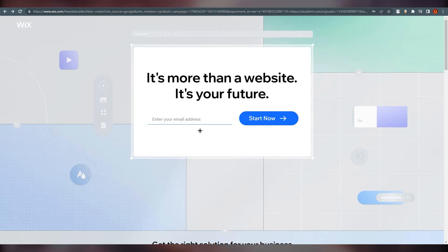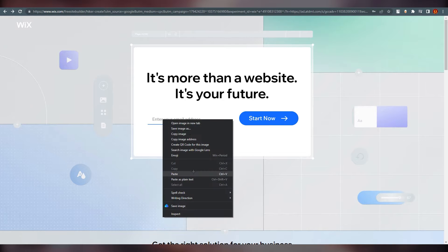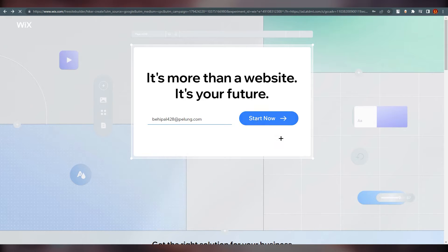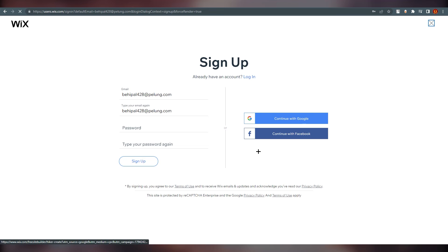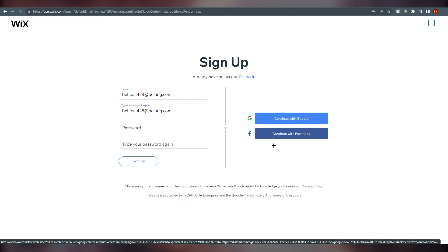To create a portfolio website you need a Wix account, so right now we are going to do that. I'm just going to copy and paste my email over here and click on 'Start Now'. It will take you right over here and you can go ahead with 'Continue with Google' or 'Continue with Facebook' — it's all on you.